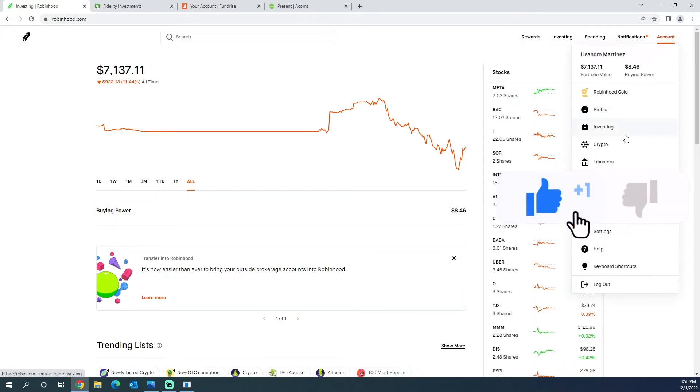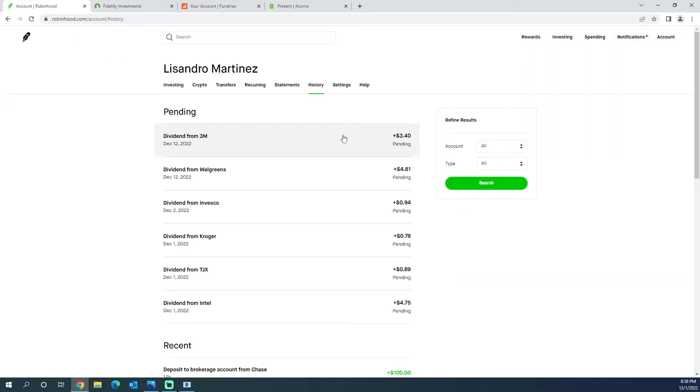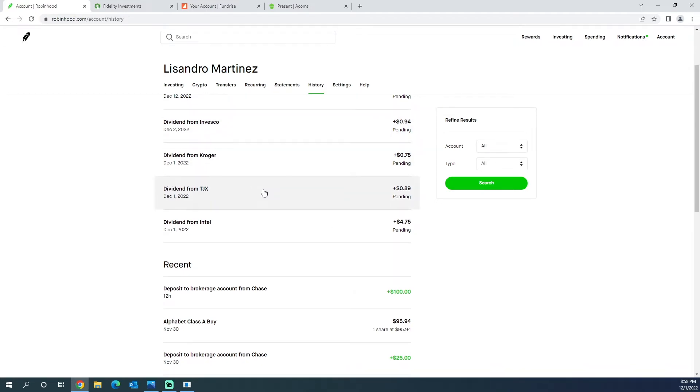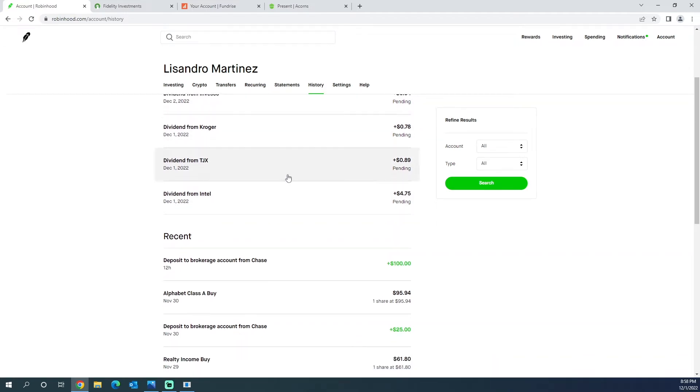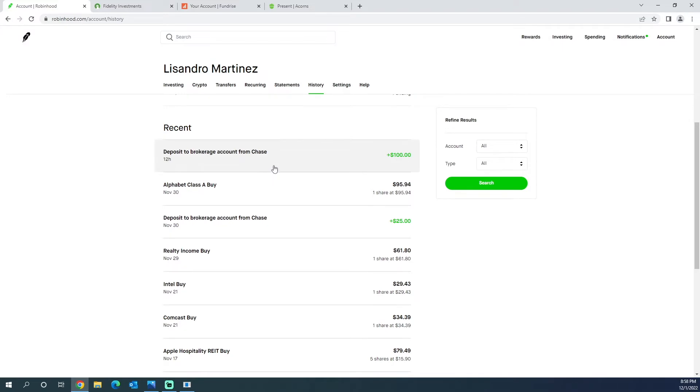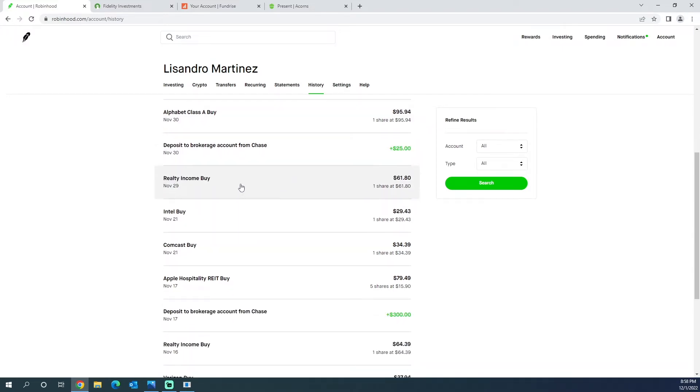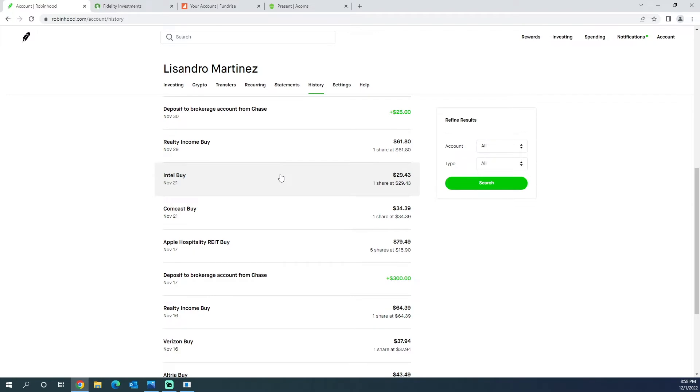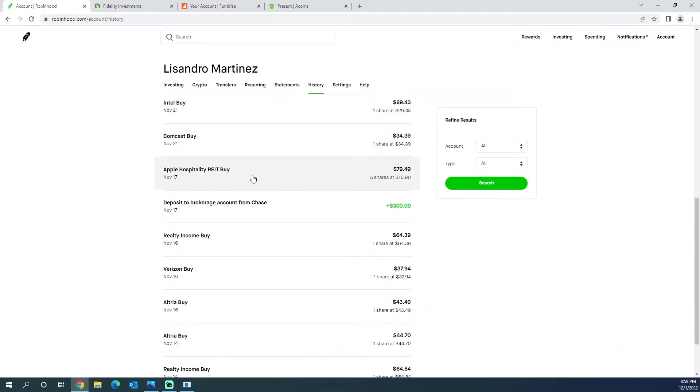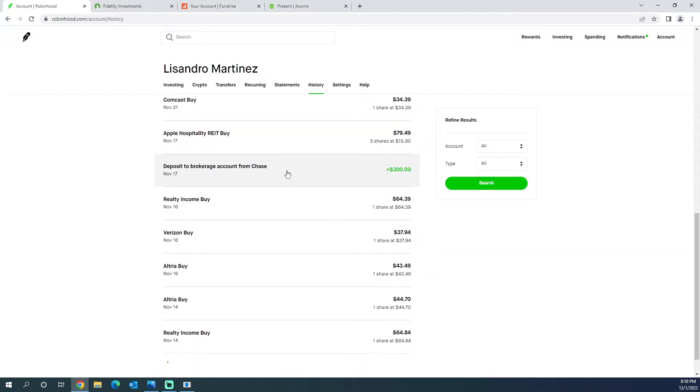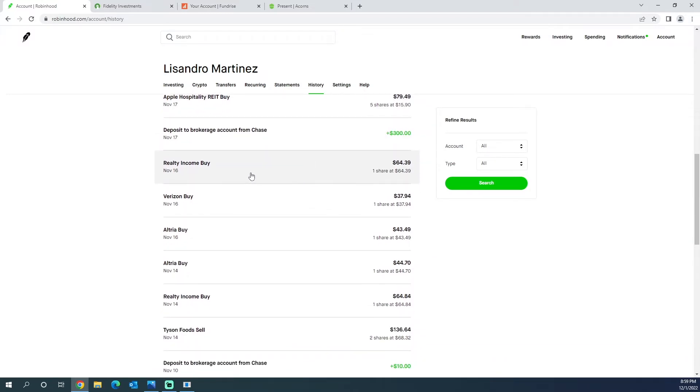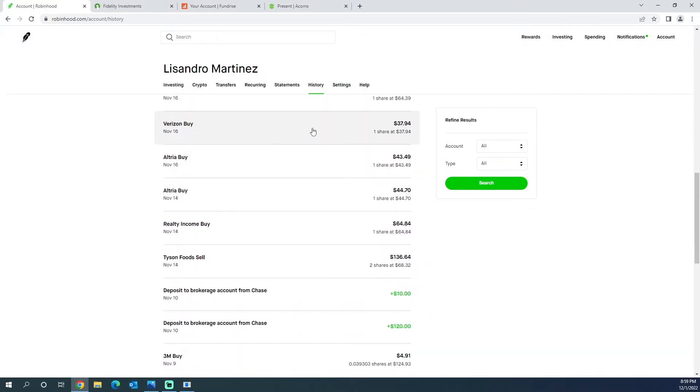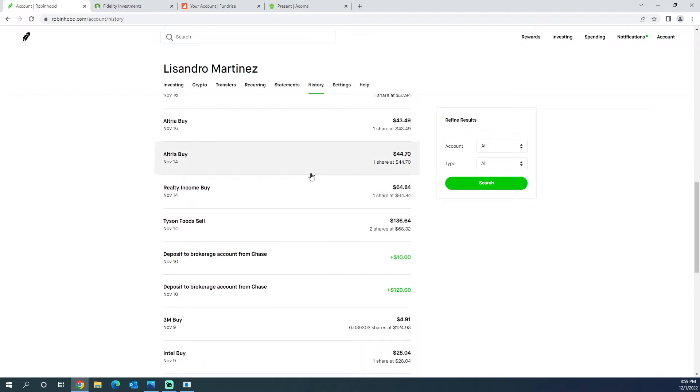Let's take a look at some of the shares I bought. These are the dividends I received from 3M, Walgreens, Invesco, Kroger, TJX, and Intel. Then I bought Google, a share of Realty Income, Intel, Comcast. I opened a position in Apple Hospitality, bought another share of Realty Income, Verizon, Altria, another share of Altria, another share of Realty Income.